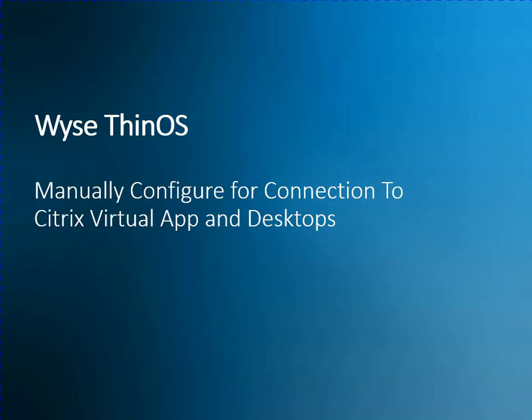Hello, this is a short training video designed to show you how to configure a Dell Thin Client running Wyse Thin OS and how we would manually configure that device to connect to an environment running Citrix virtual apps and desktops.